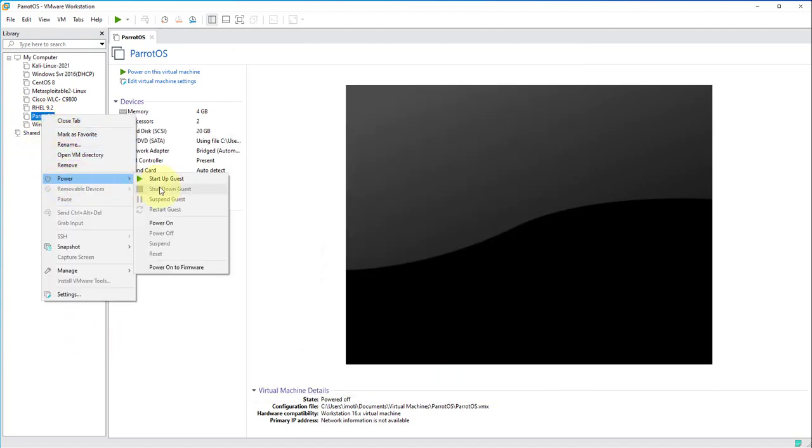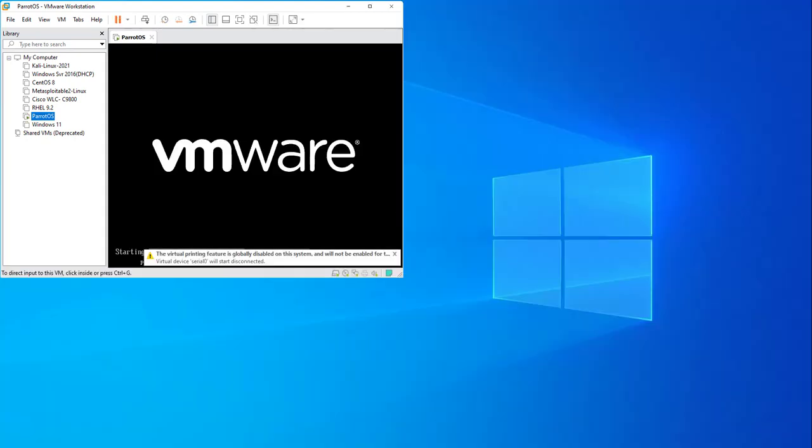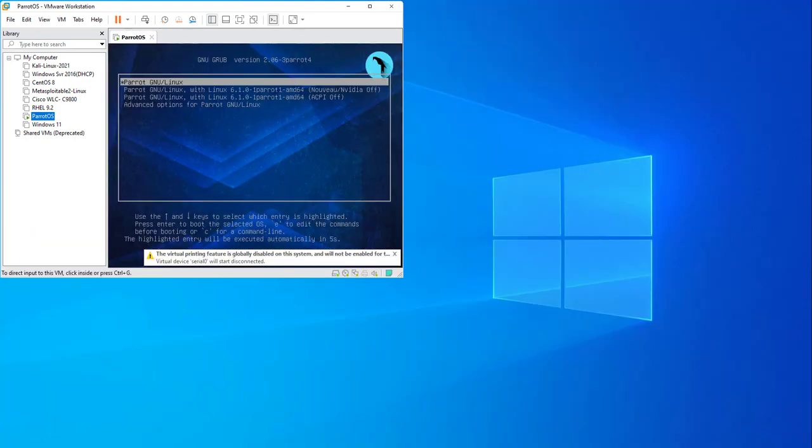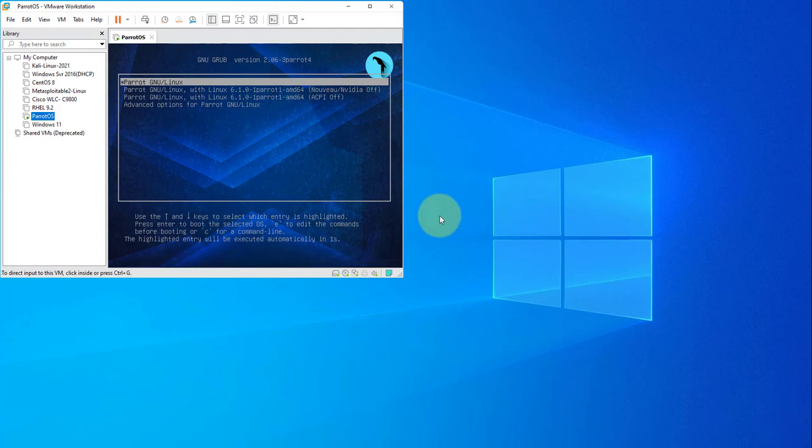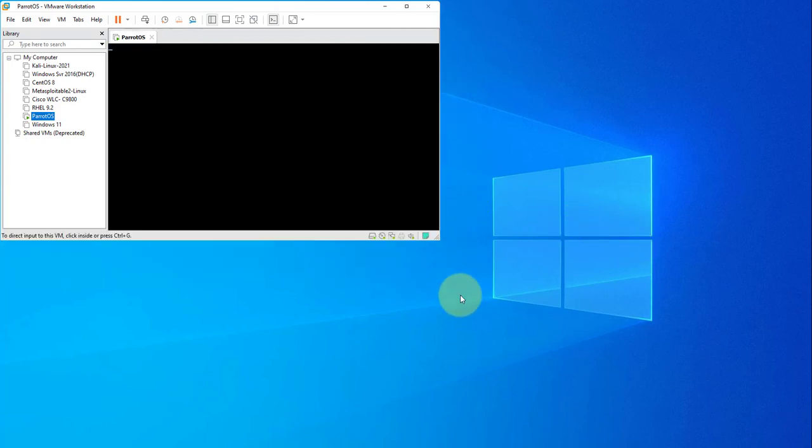Then you can click OK and power on the virtual machine. I'll pause the video and once it's completed with the startup I will log into it.